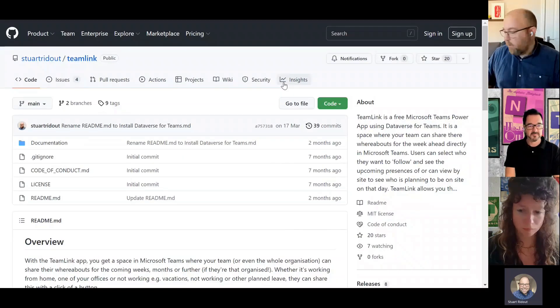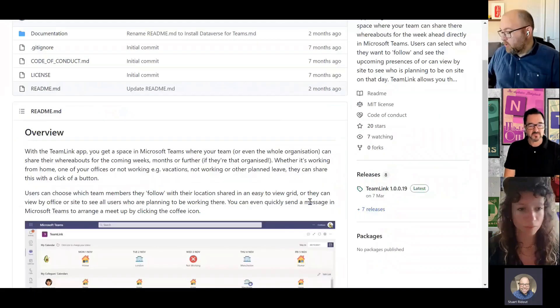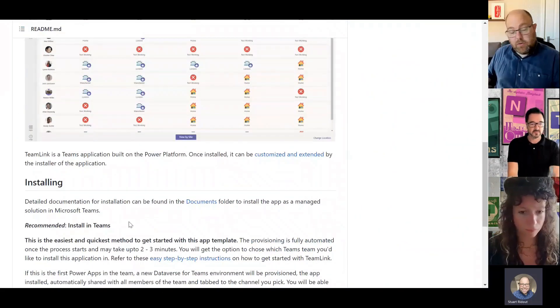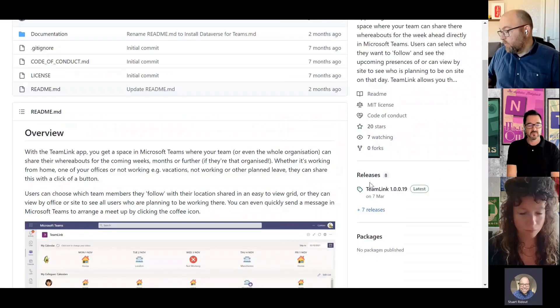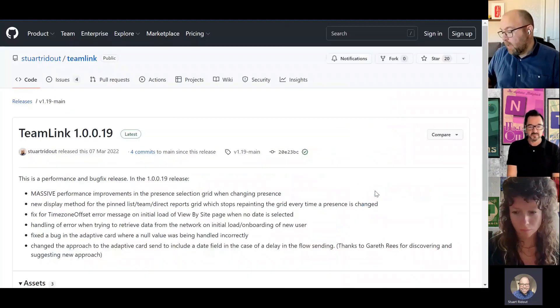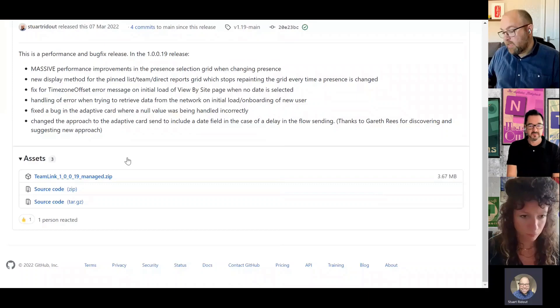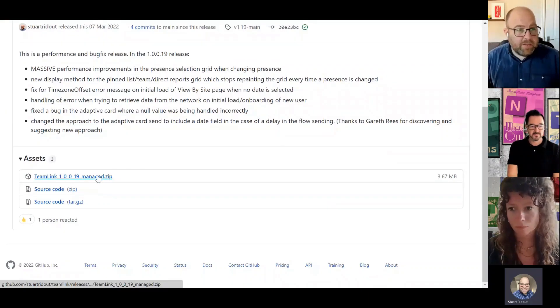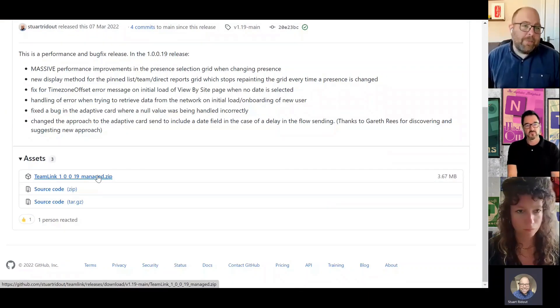Where it's all downloadable. All of the instructions are here on how you can install it. But all you need to do is go over to these releases here on the right hand side, download this zip file, and then just follow the instructions to install. I think it would take no more than 10 minutes to install and get started.